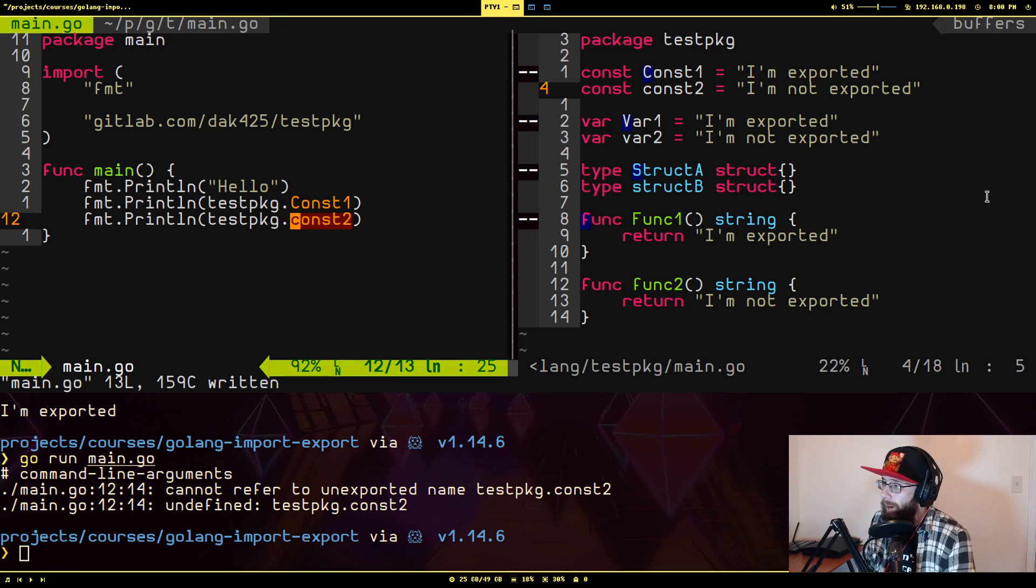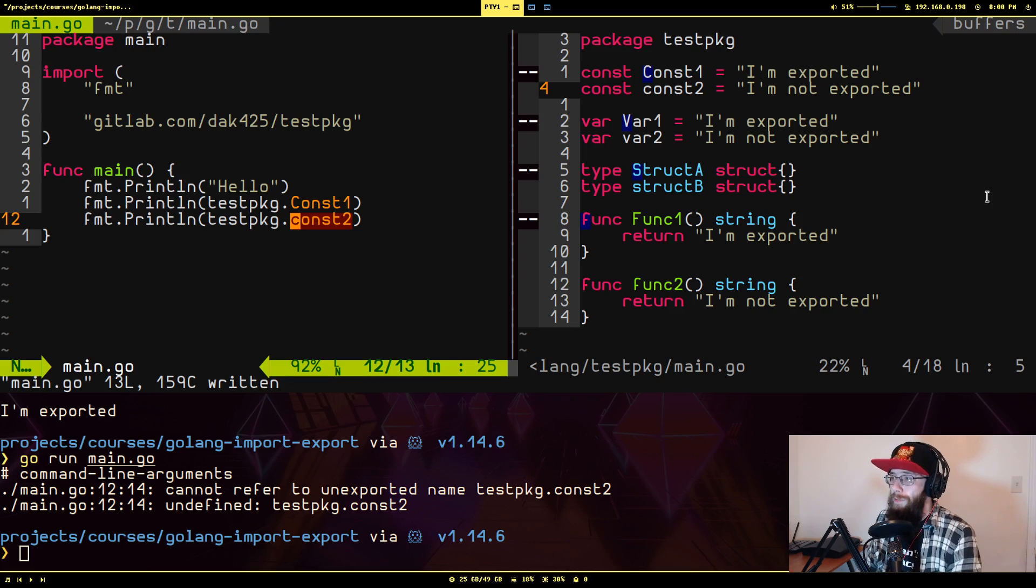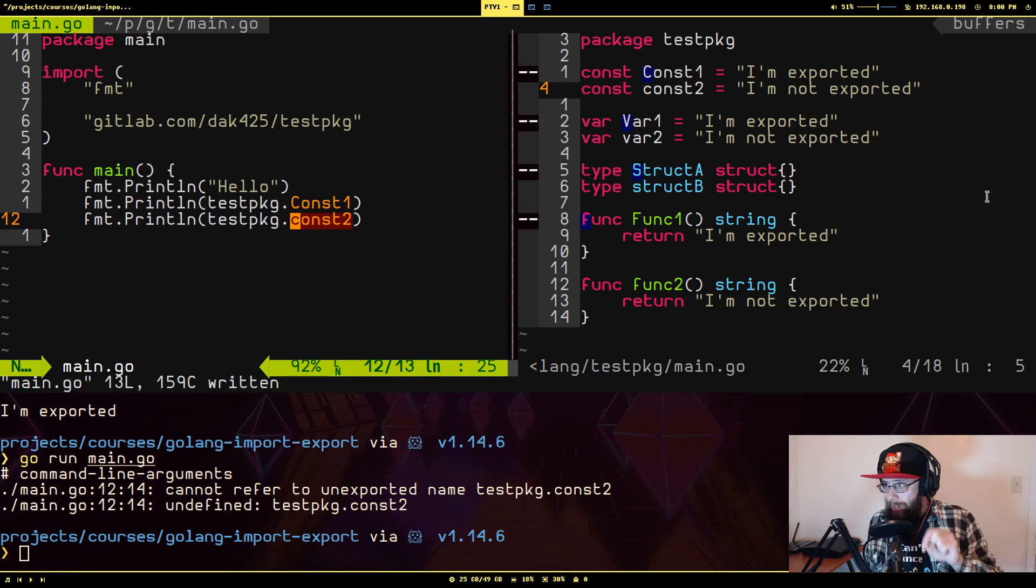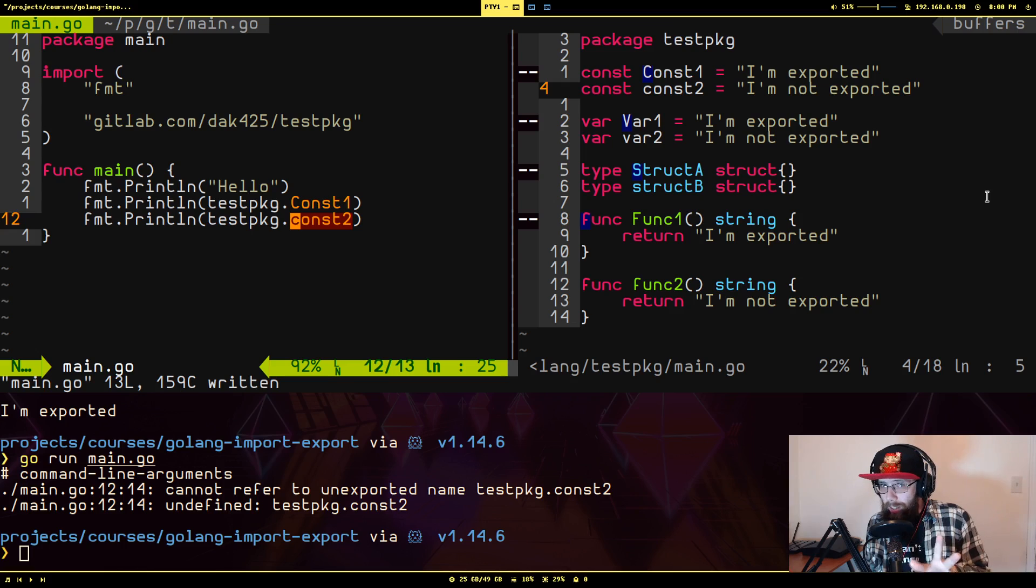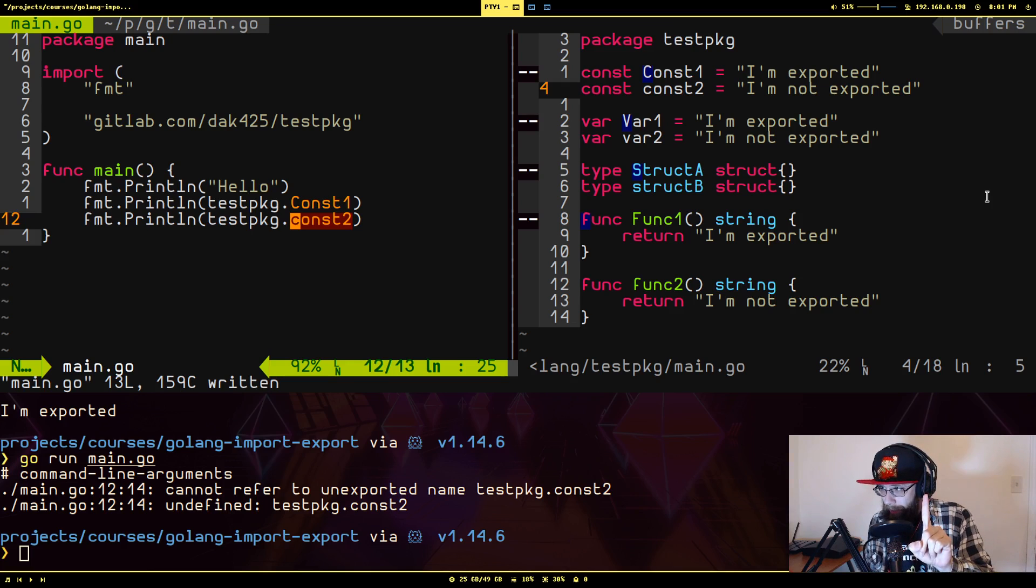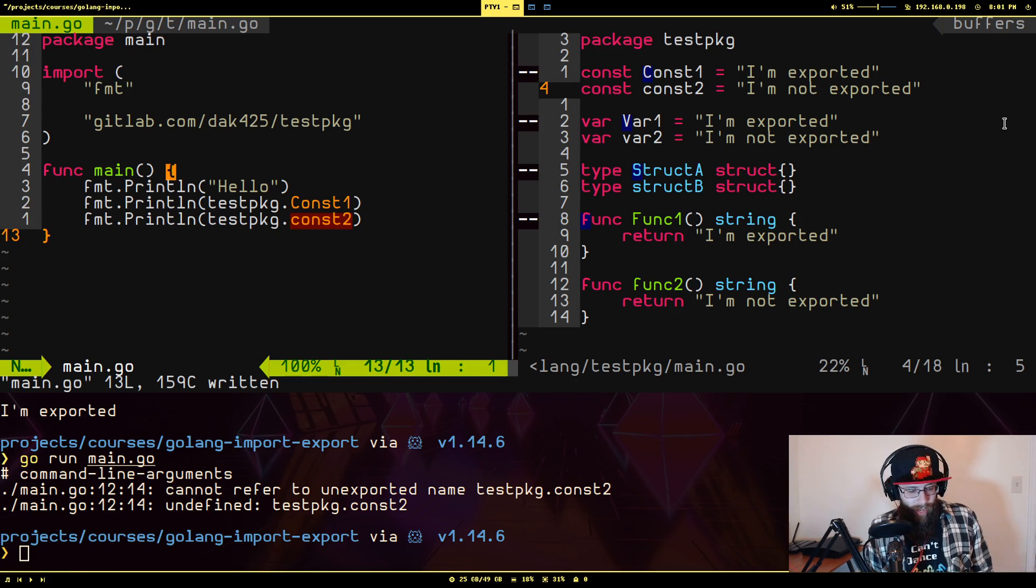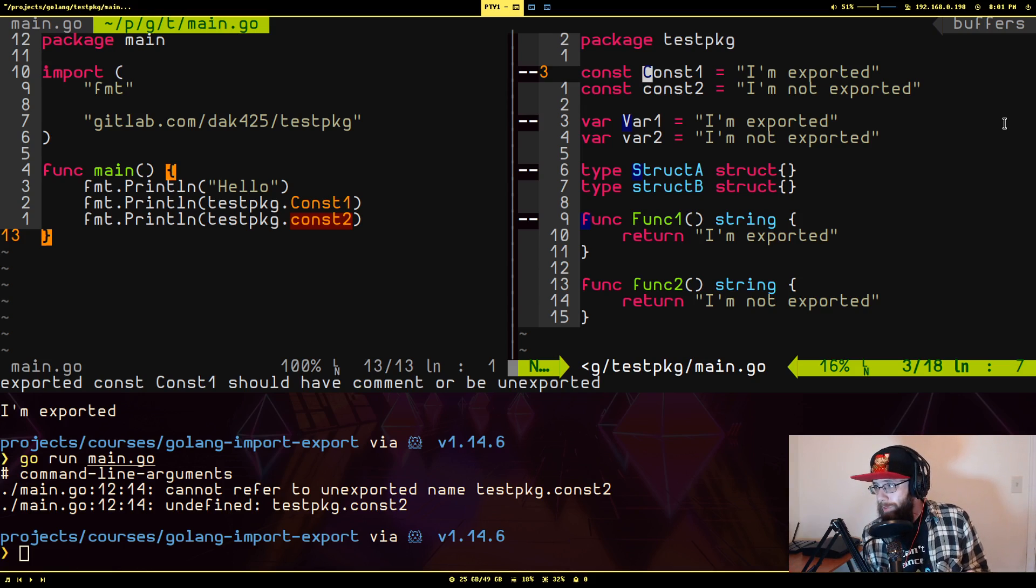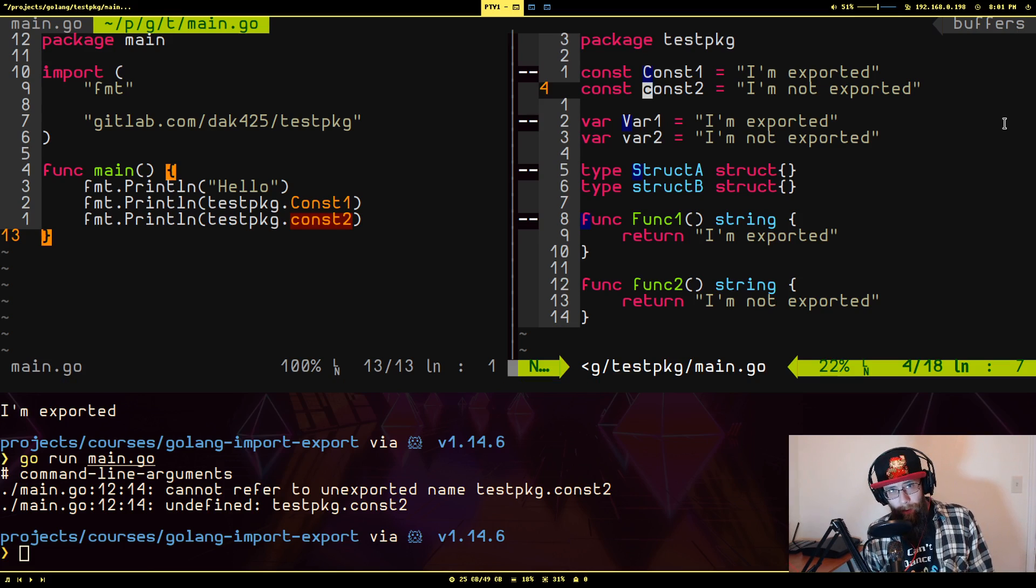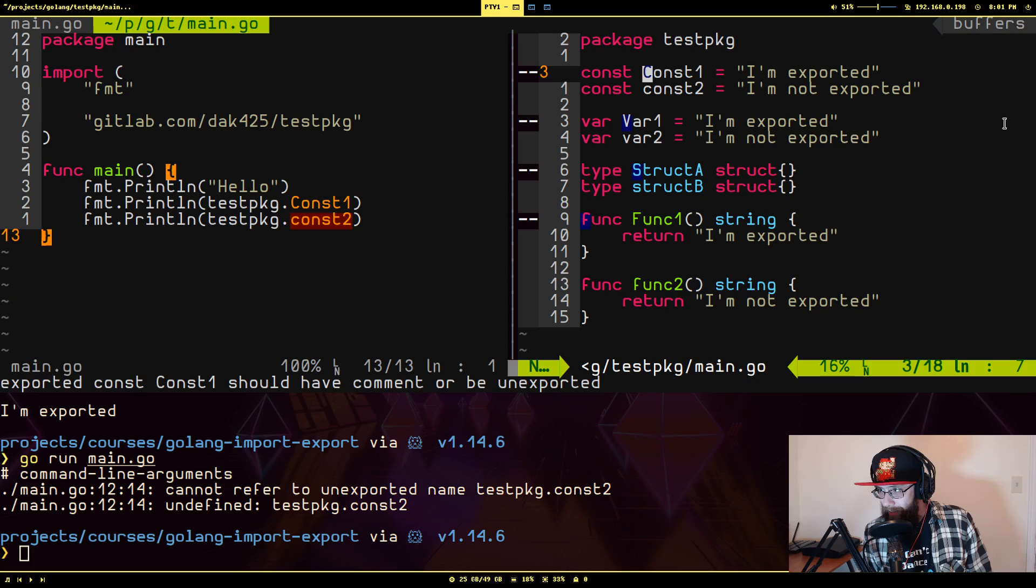Now, before I tell you why one of these is exported and what is not, if you have zero idea, if you don't already know why this is, I want you to do me a favor. Before I continue, leave me a comment down below on your guess as to what is go using to determine whether something is being exported or not exported. All right. Give you a second. Okay. Okay. So as interesting as this is, and again, this is very intuitive once you understand this, the thing go uses to determine whether this is exported or this is exported is whether the first letter of its name is capitalized.